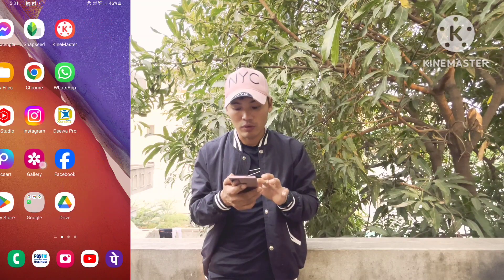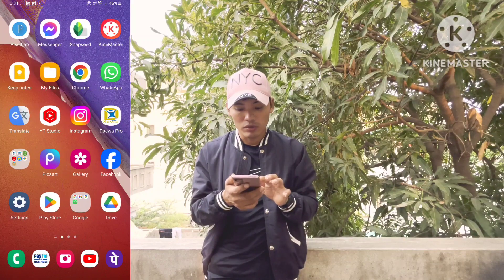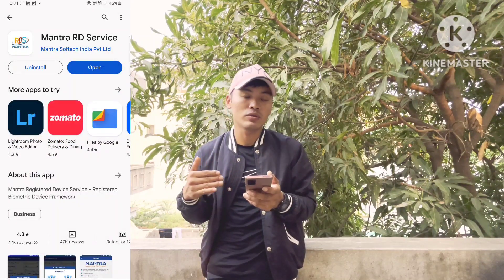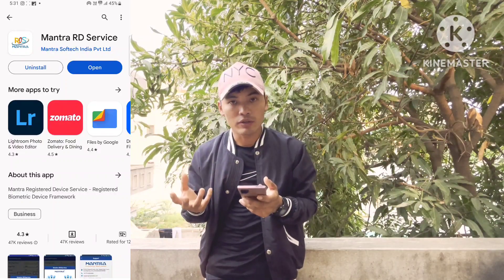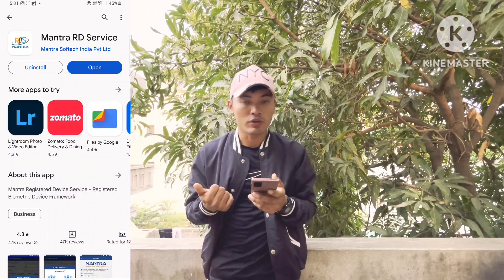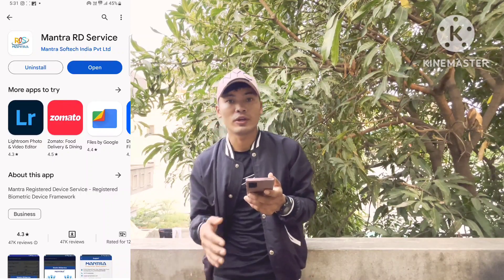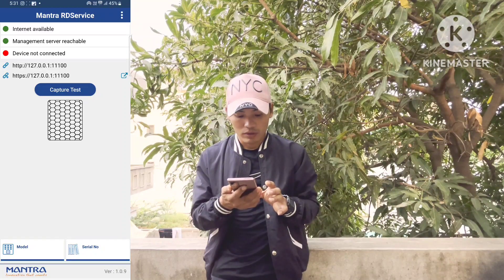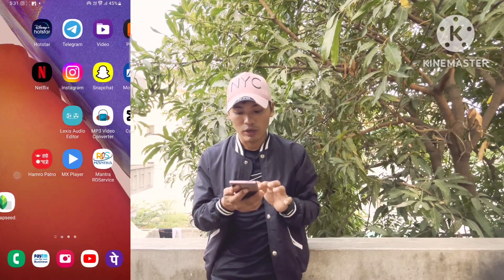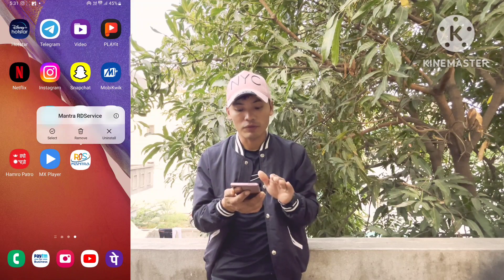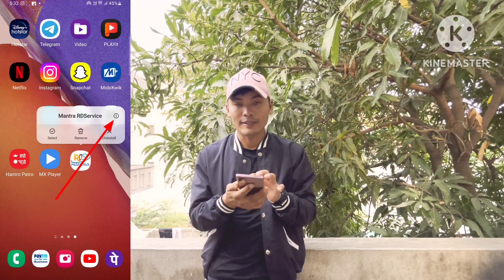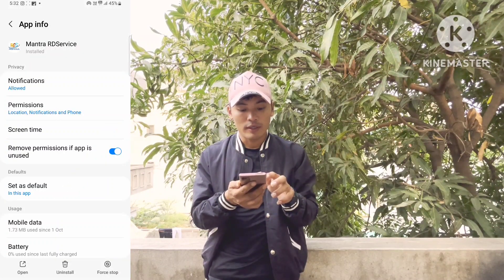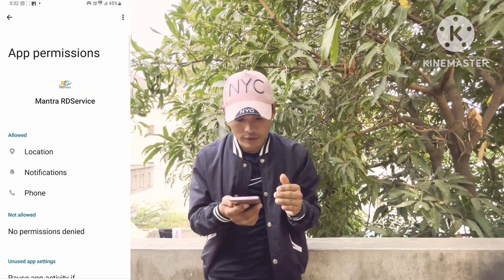First, I will show you in the application. Download and open the application. Select the option to remove and install. Click to open your application. Basically, you have permission to get all the location, notification, and phone access.